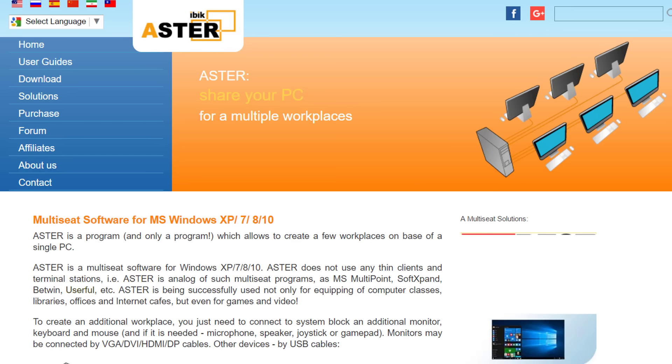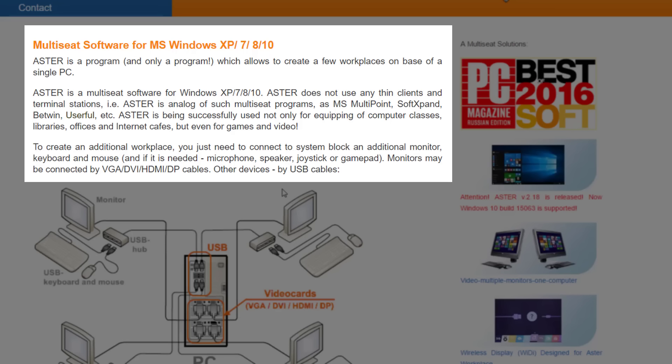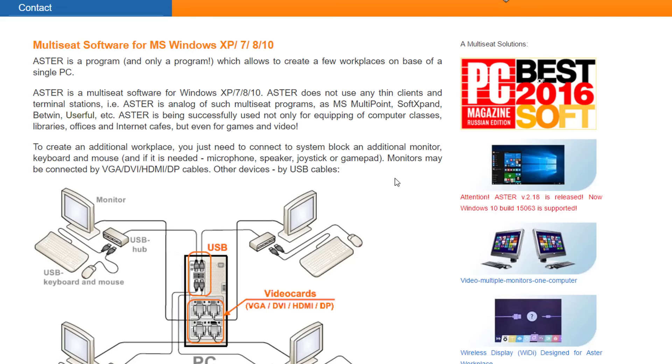As we can see there, Aster supports Windows XP, Windows 7, Windows 8 and Windows 10 as well. It's compatible with almost a long range of video cards.